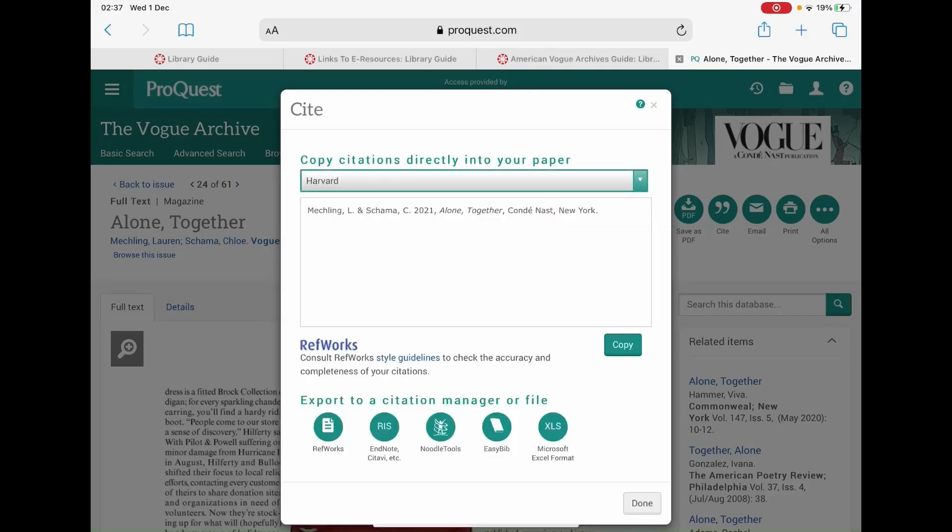The format of the reference will now change on screen. You can simply click on the copy button and then paste it into your assignment.